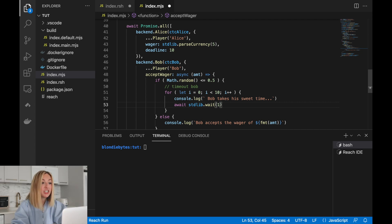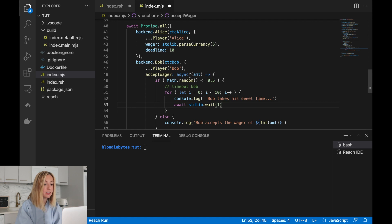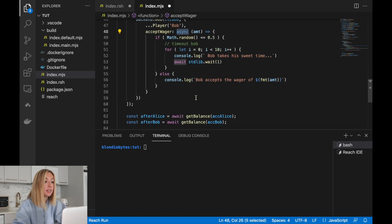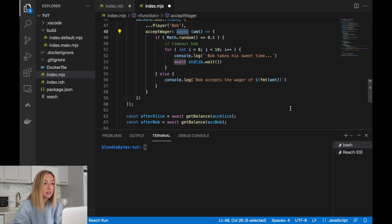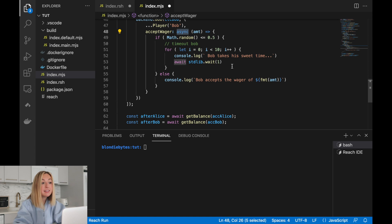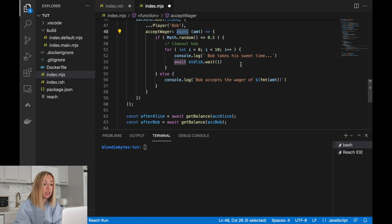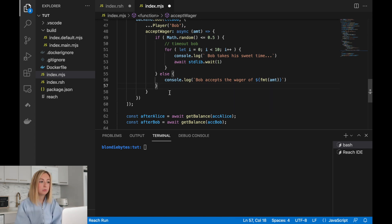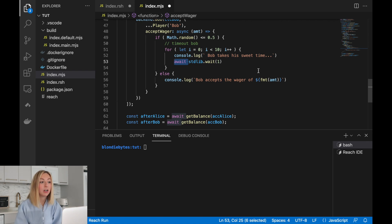That's the implementation. Now you might be wondering why we had to make this function asynchronous — it has to do with the intricacies of JavaScript. This Reach function, `wait`, is an asynchronous function, which means we have to make the function we're creating asynchronous as well. We use the `await` keyword to force the async function to be called.